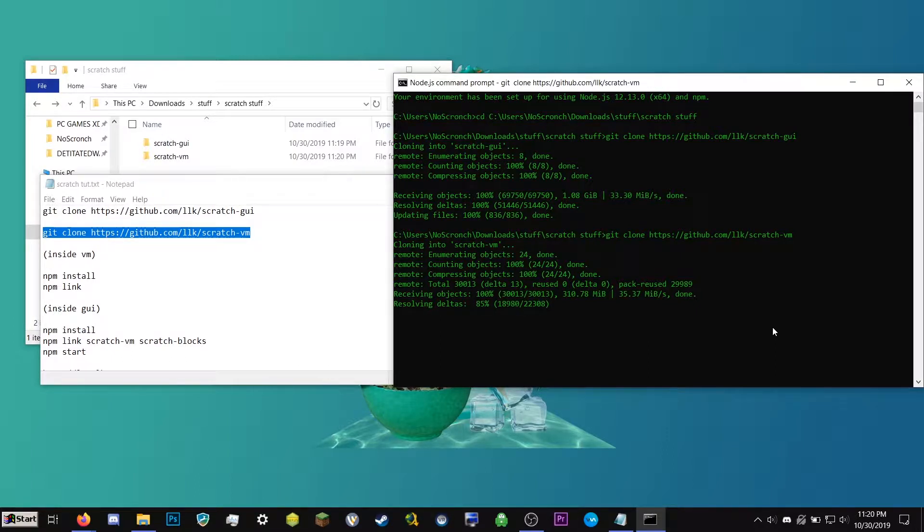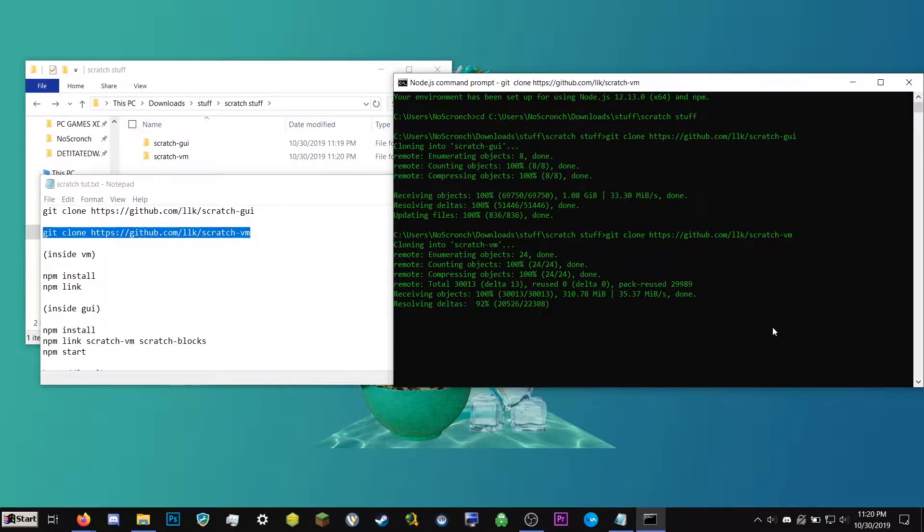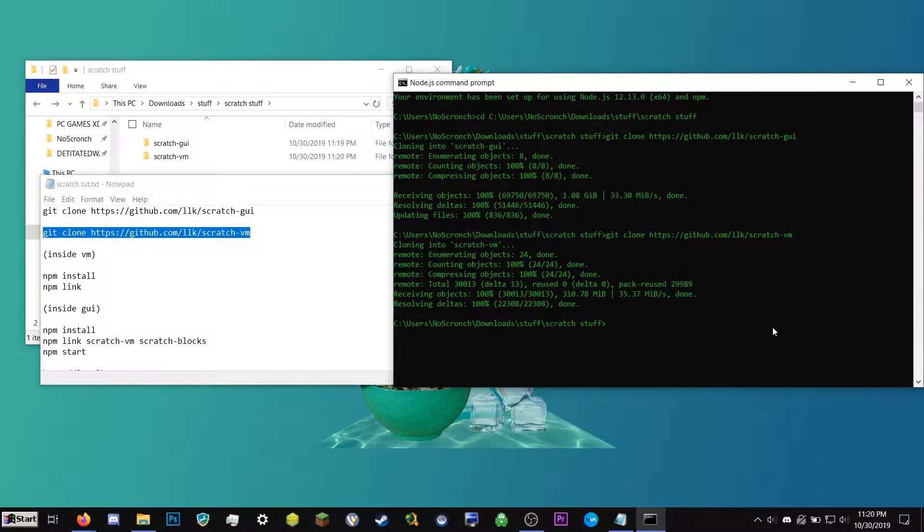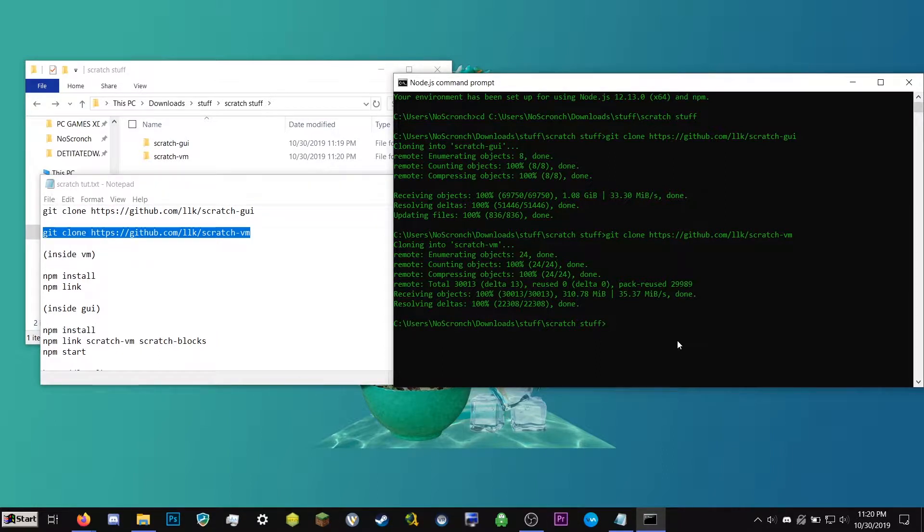So what it's doing now is grabbing another folder off of the internet. So one of these is the Scratch engine that runs all of the logic and all of the code. And the other one, the GUI, is the menus and stuff for Scratch. So here we go. Looks like it's finished because it's not doing any more stuff.